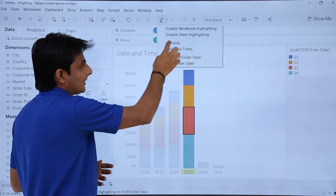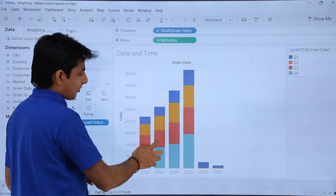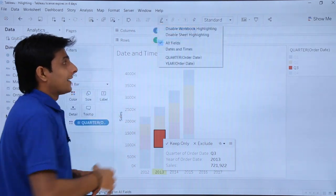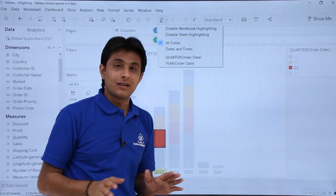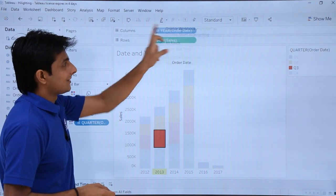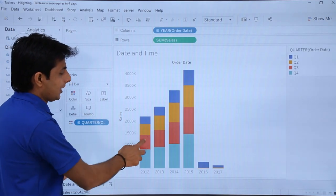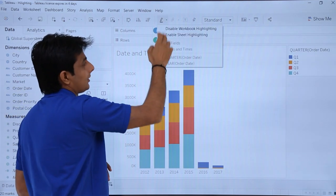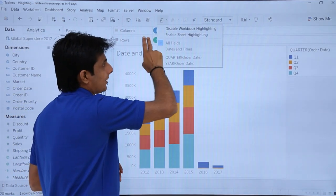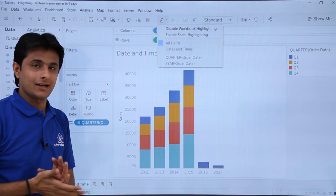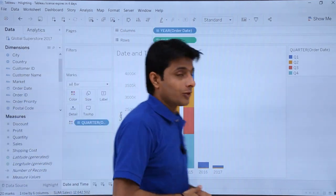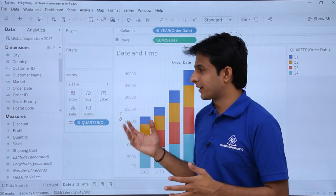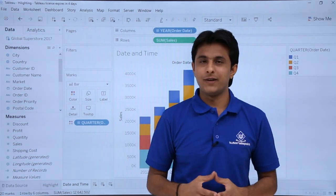If you want to remove everything, you can click on All Fields, then click outside and only that particular field will be selected. At any point, if you want to disable the highlighting, you can select Disable Sheet Highlighting and it returns to normal. You can also select Disable Workbook Highlighting. I hope you are able to understand the different things related to highlighting that you can use in your work according to your requirement. That's all for this video.